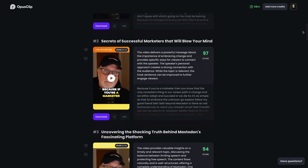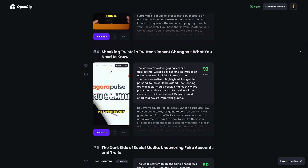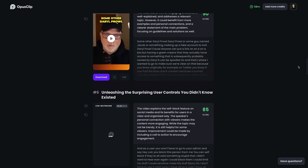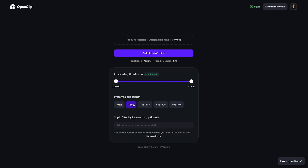It then ranks each clip on a score from one to 100 in terms of how well it thinks the clip will perform when posted. When this was first released, I was a little bit skeptical about how well it would perform. Thankfully, Opus Clip has addressed this with AI Copilot — you can go in and select the keywords you want Opus Clip to focus on, which aids in the selection process and makes the selections more specific to your chosen keyword, and it's also reflected in the AI virality score.